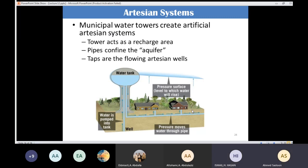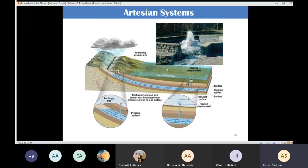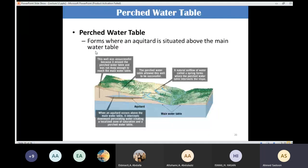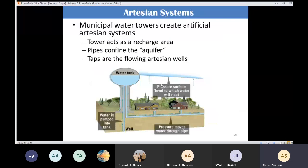Now let's talk about springs. A spring forms when there is an intersection between the water table and the ground surface — it is a natural outflow of water. Many geological situations lead to the formation of springs, not just the perched water table. In the case of the artesian system, if there is a fracture and the pressure is very high, you can also get a spring.